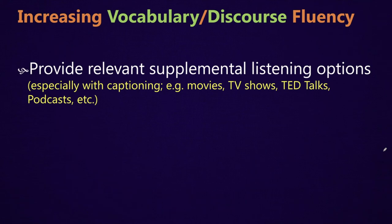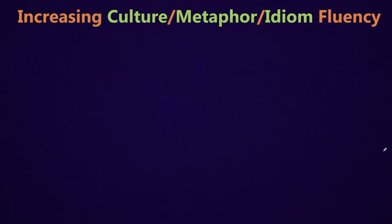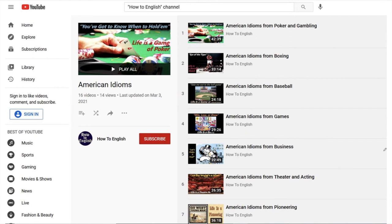To increase culture, metaphor, and idiom fluency, I've got a playlist on my channel specifically dealing with American idioms. The way I teach these idioms is by bringing them back to the context where they originally came from — idioms from poker and gambling, from boxing, from baseball, from games, from business. Each of these videos has 30 different idioms. I go through them and don't only explain what they mean, but I also tie it back to the culture and how we got it from the culture, helping learners understand both American culture and the idioms themselves.